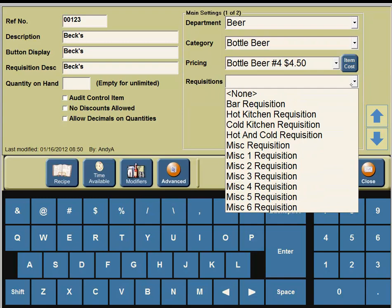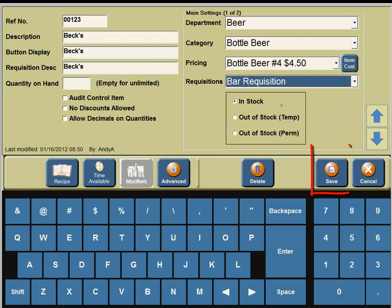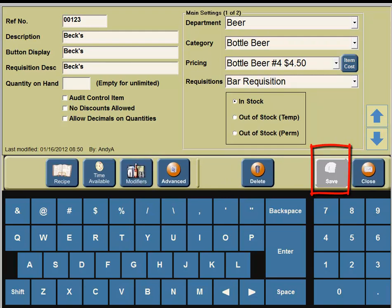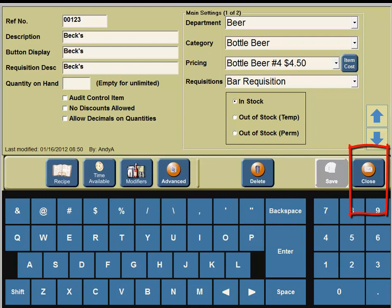On the right hand side of your screen you're going to see Requisitions. Click on the down arrow and you'll see a pull down menu — click on Bar requisition. In the middle portion of your screen you're going to see a Save button, so click on Save. Once you have clicked Save, any time a customer orders a Beck's Beer it will automatically go to the bar printer.